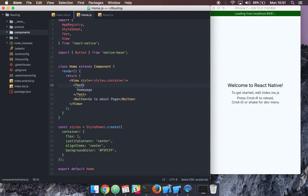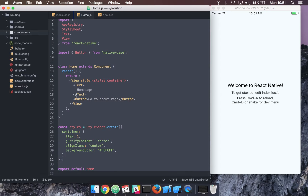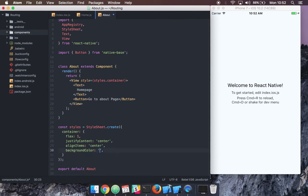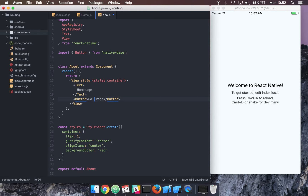Now let's create our about component. This will become 'About', and for now we'll give our about component a background color of red to make it very clear. This will also have a button that says 'Go Back to Home Page'.